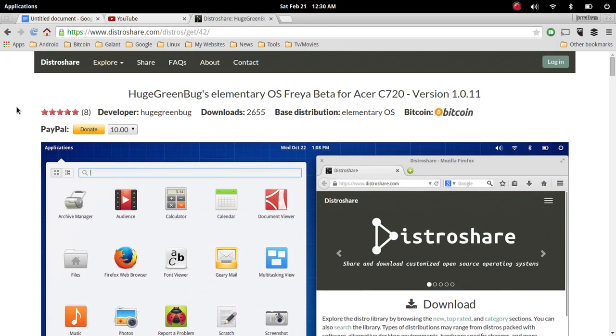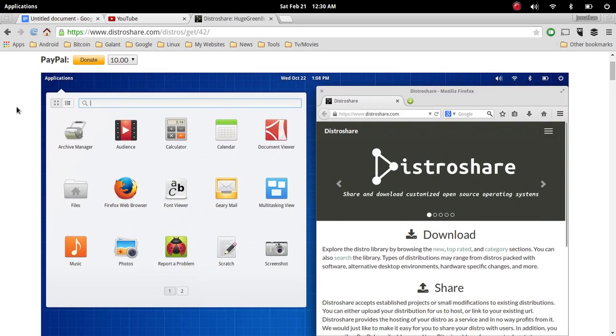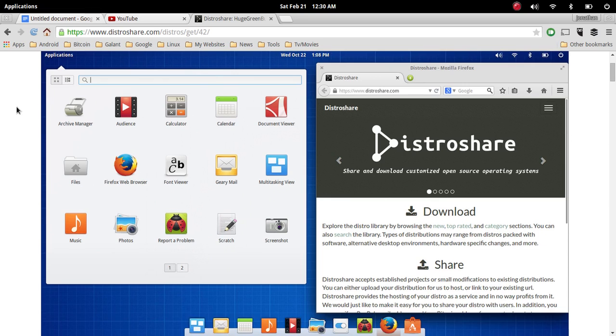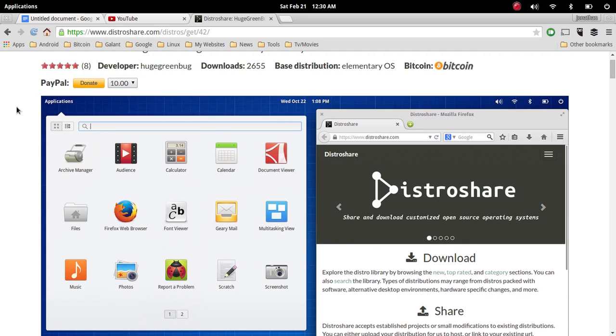Hopefully it stays somewhat open-source, though there is word out there that they might slowly change it into a pay-for operating system, so get it while you can.